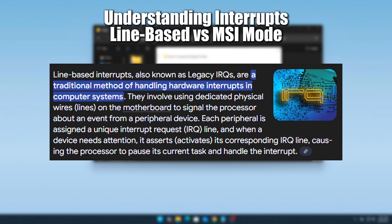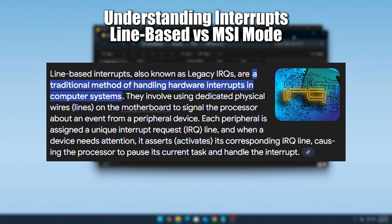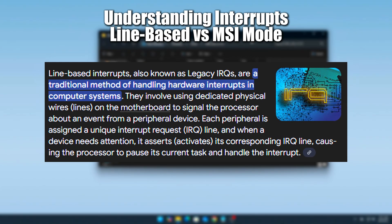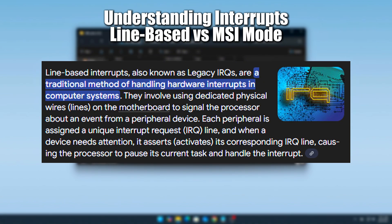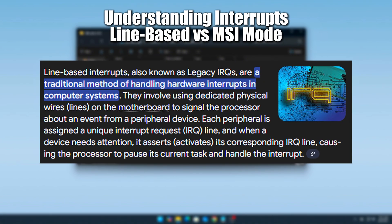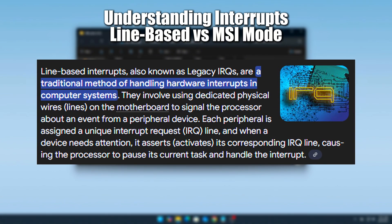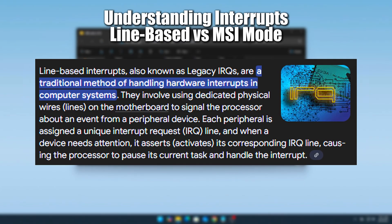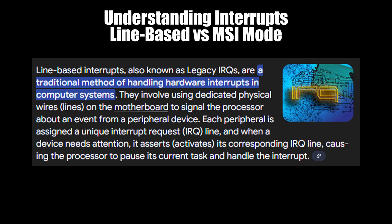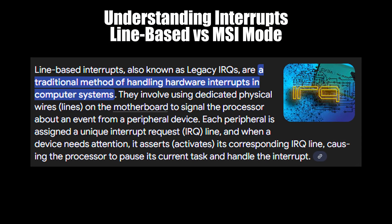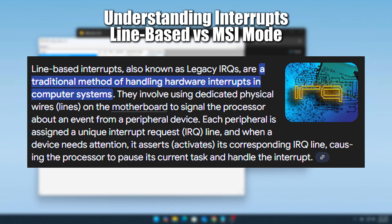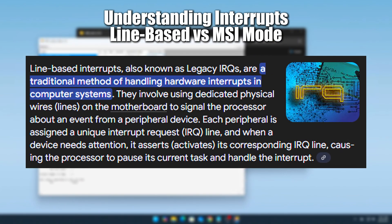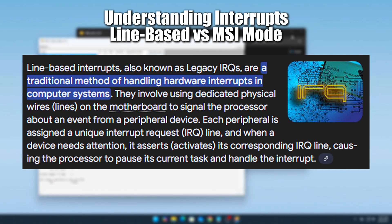Line-based interrupts, or legacy IRQ. This is the older method. Devices share a line, IRQ channel, and whenever a signal is sent, the CPU has to poll each device on that line to figure out who made the request. Imagine being in a room where five people yell at once and you have to check each one to see who needed help.